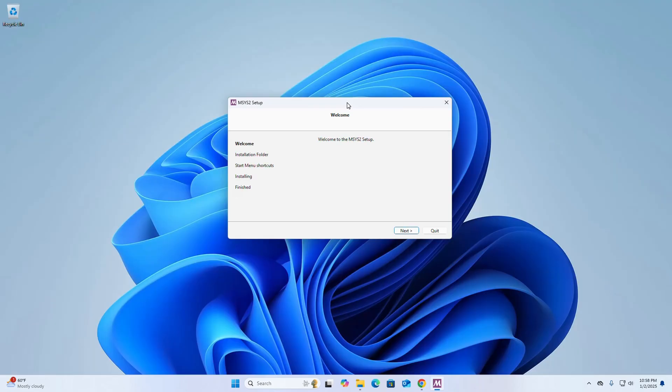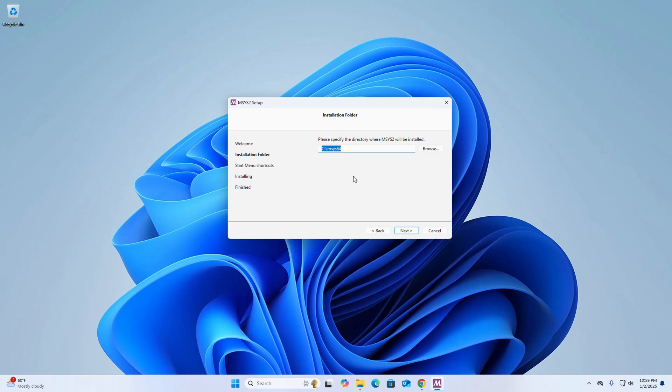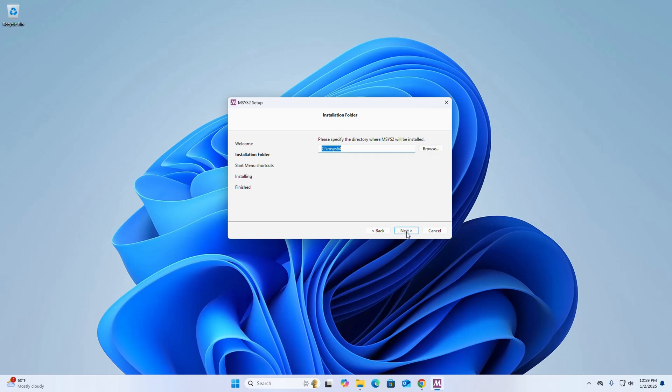Okay, now click on the next button and select the desired location where you want to install MinGW. This is the default installation directory. You can change this, click on the browse button and choose the installation directory, then click on next.